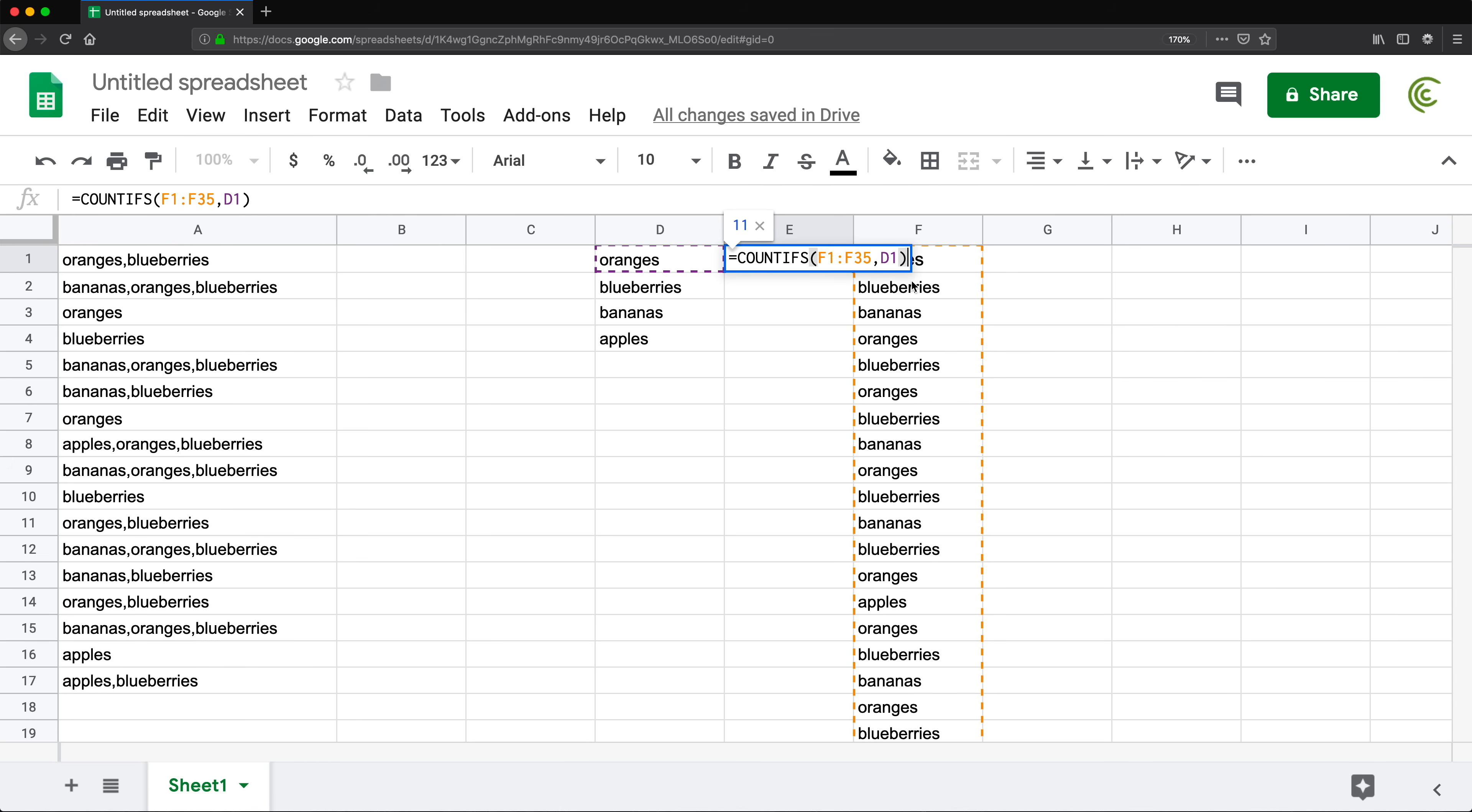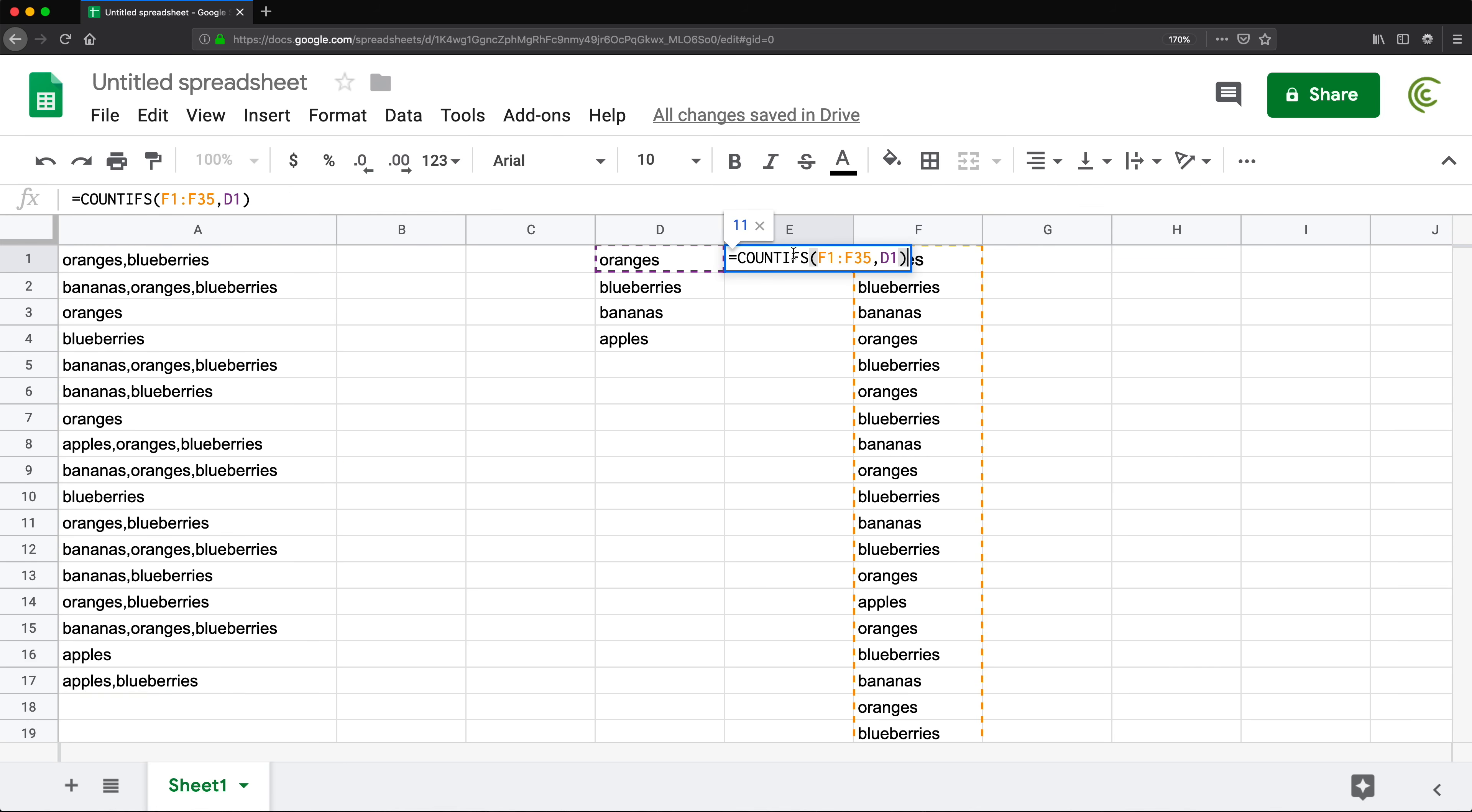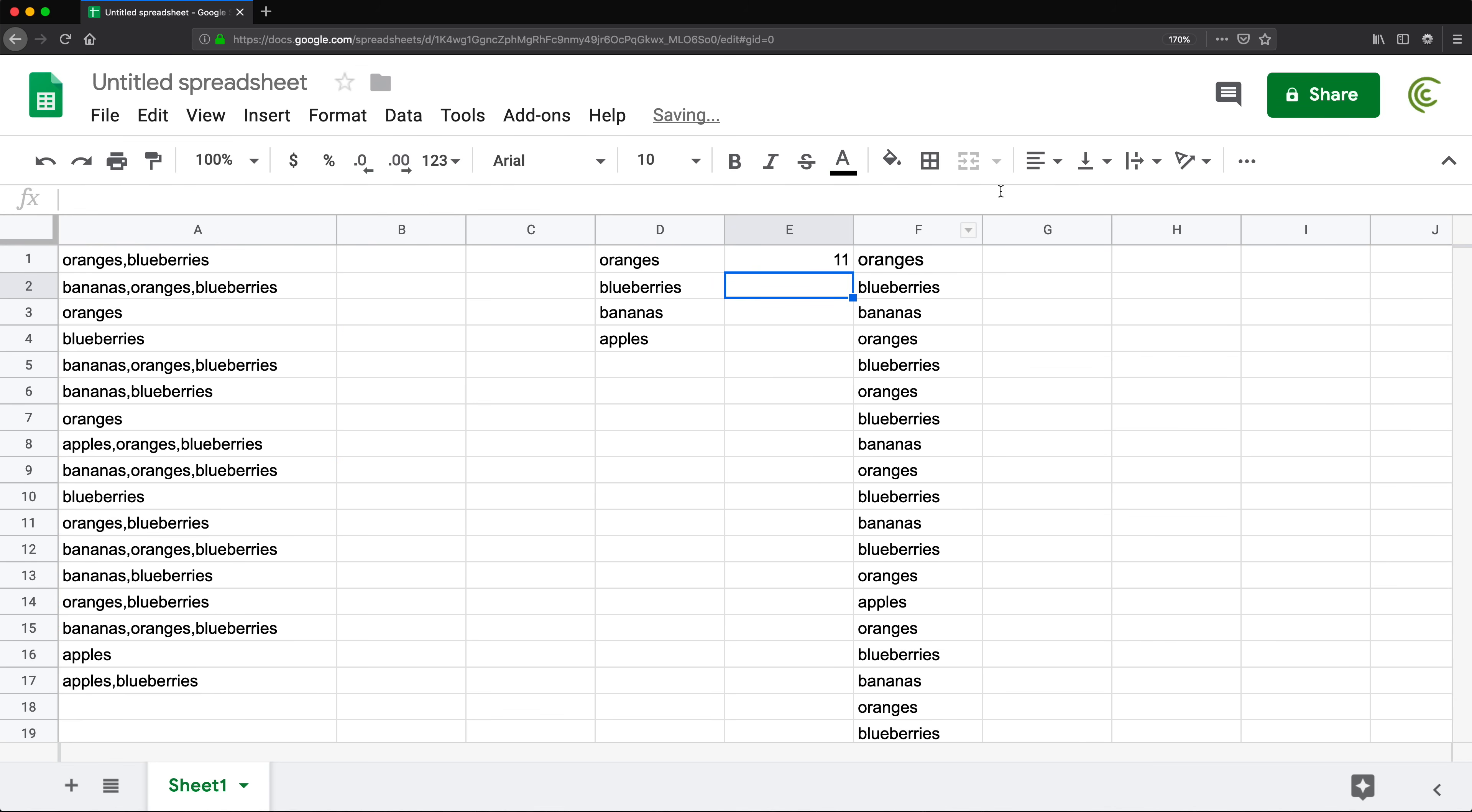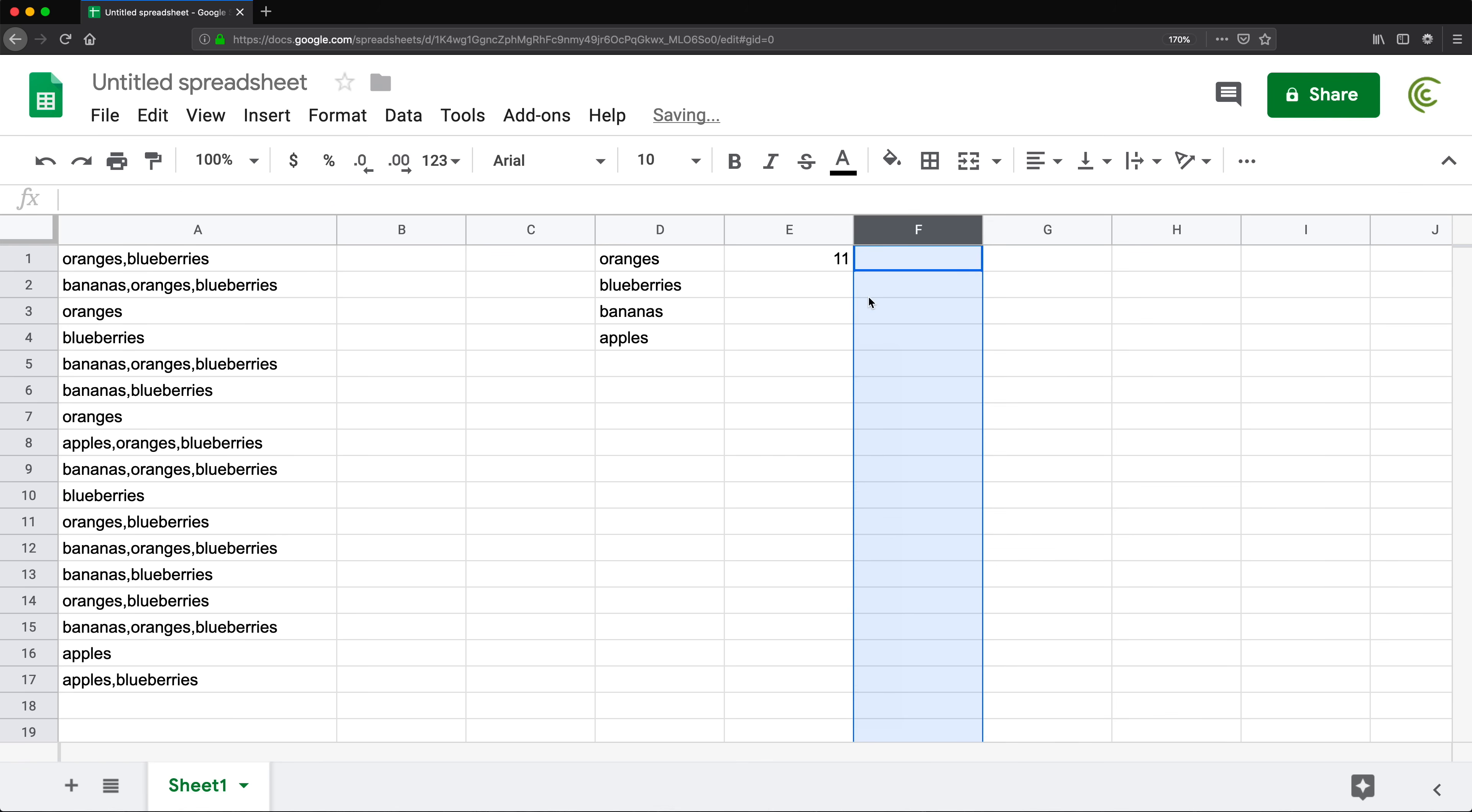Now, what I want to do, I don't want to have this range on the side like this. So I'm going to copy the function without the equal sign, hit escape, go back here. Instead of using the range here, I'll just paste that function. I'm going to hit enter. I should still get my 11. I don't need this anymore. That should give us our 11. Looks good.